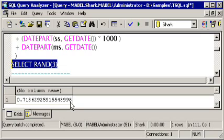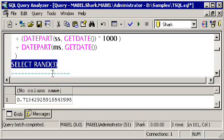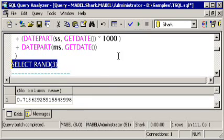But be careful, because rand doesn't really always give you back a truly random number. Any time I run rand against the number 3, I'm always going to get back this same, quote-unquote, random number, 0.71362, and so on.